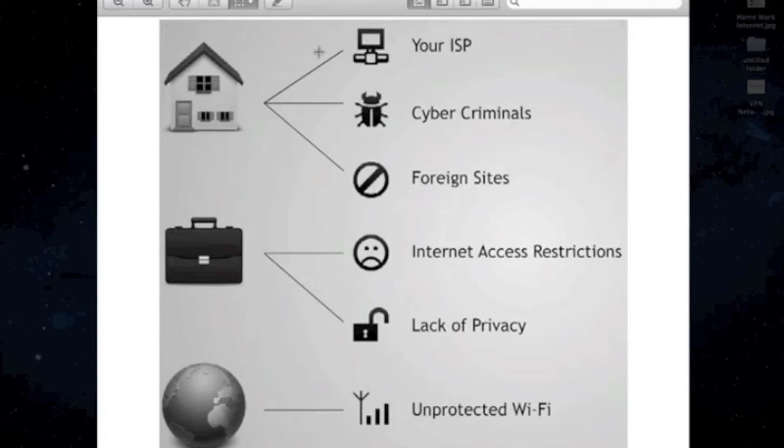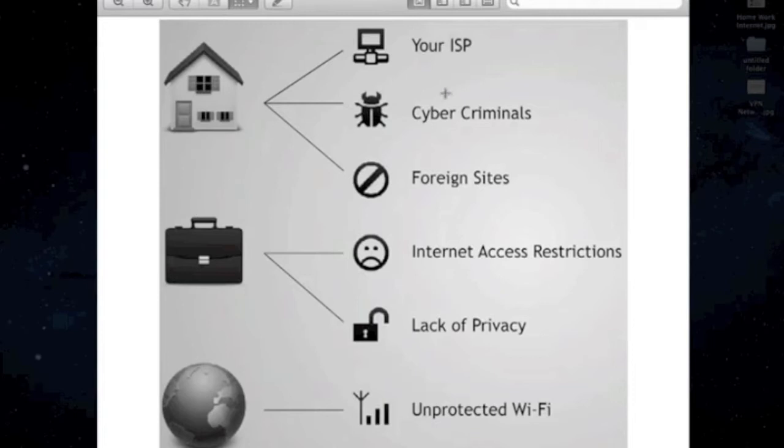Now, at home, you have your ISP. They watch everything you do. They record everything you download, everything you visit on the internet. Then you've got cybercriminals, the black hats, and everyone who wants to attack you or get hold of your information at home.